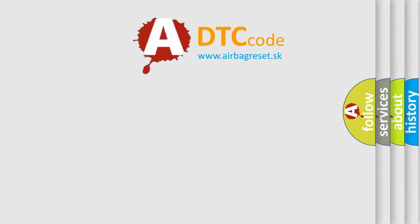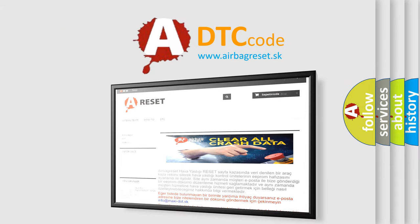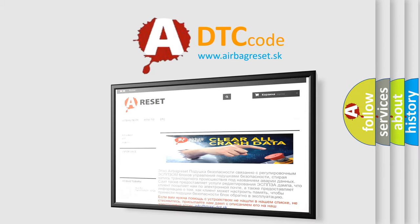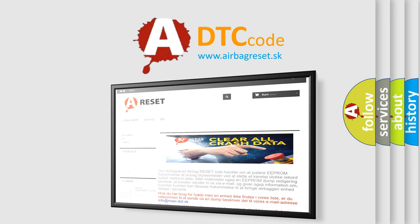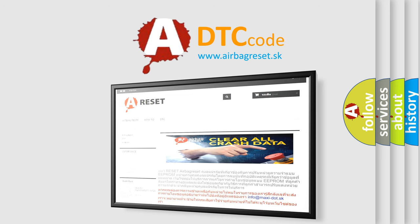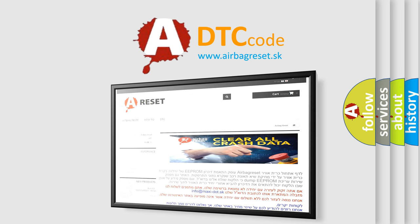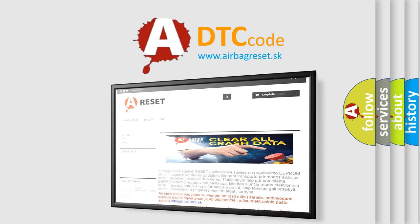The airbag reset website aims to provide information in 52 languages. Thank you for your attention and stay tuned for the next video.